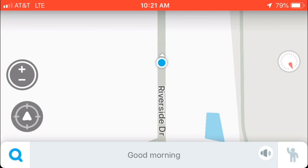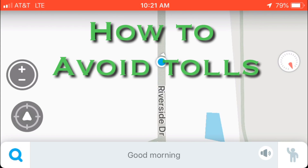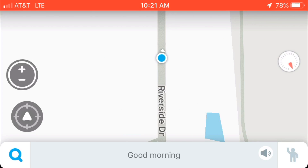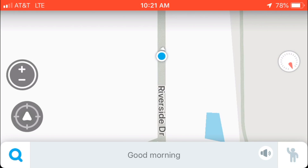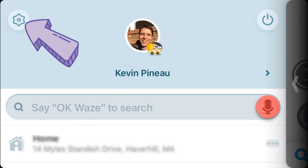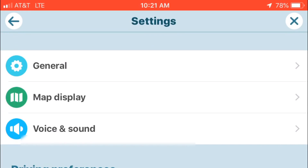Welcome to the channel, name is Kevin Pinot. We're going to talk about how to avoid tolls and other settings on the Waze app. Click on the lower left screen — that's the search bar — and it's going to pop up to this menu.